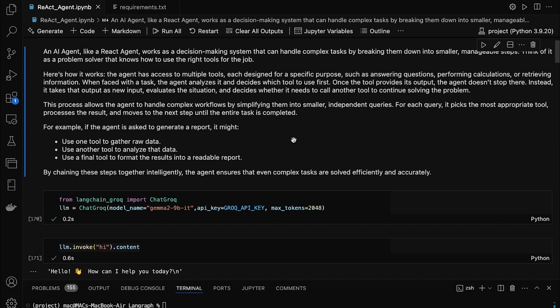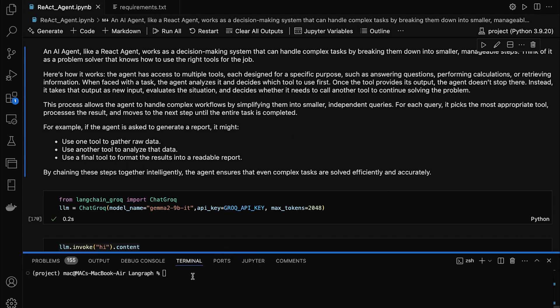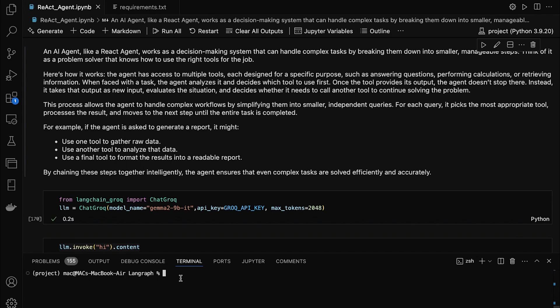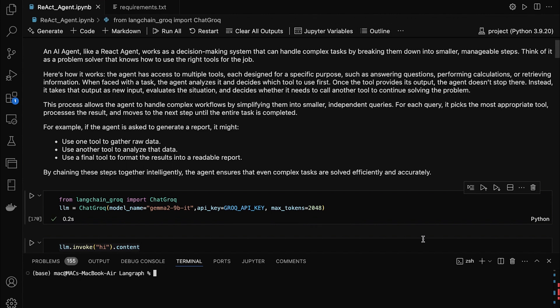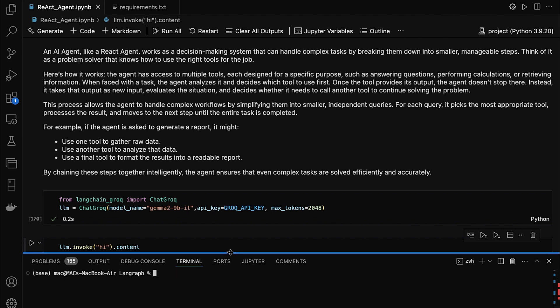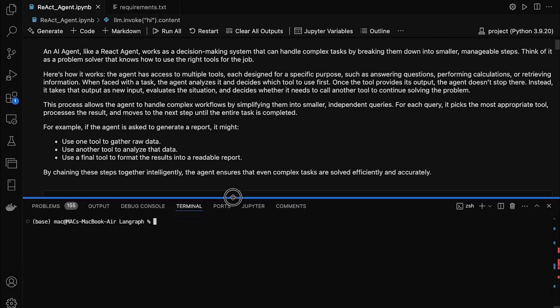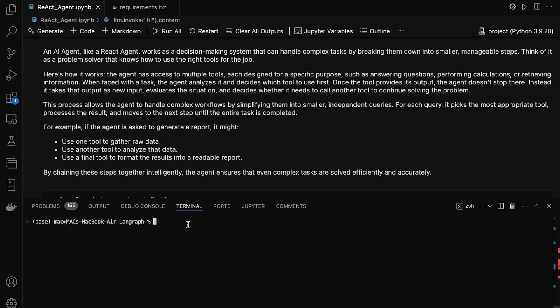Now that we understand what a React agent is, let's get started by setting up our environment. The first step in any AI project is to create a clean and organized workspace where we can install all the necessary libraries without messing up our system's main setup. And for that, we're going to use Conda. First, open your terminal or command prompt. If you have Anaconda or Miniconda installed, you're good to go. If not, you can download Miniconda — it's lightweight and perfect for tasks like this.